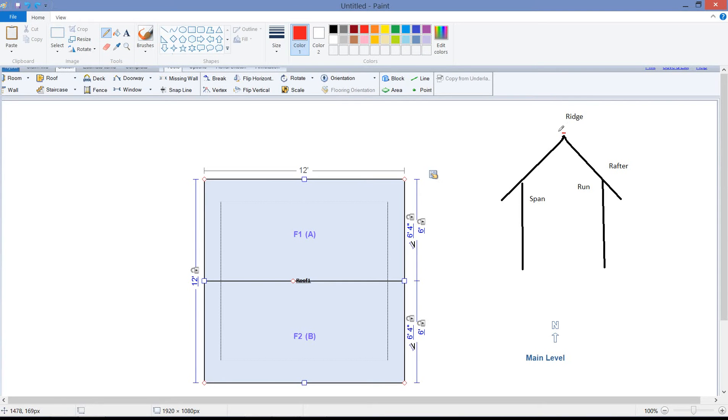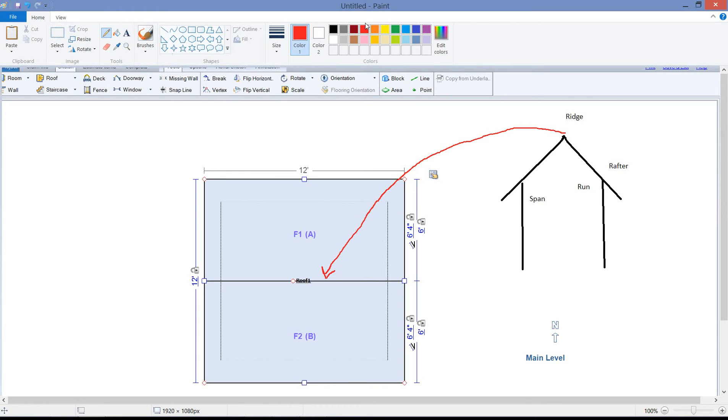So your ridge or your peak of your roof is going to be this line that bisects the roof here in sketch. So that is your ridge or highest point of your roof. We then have the span of the roof.